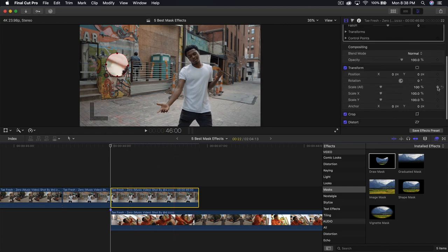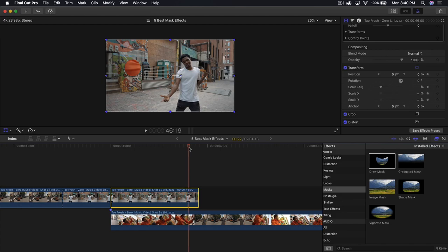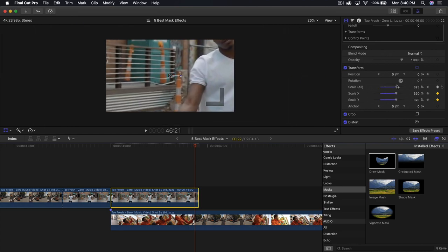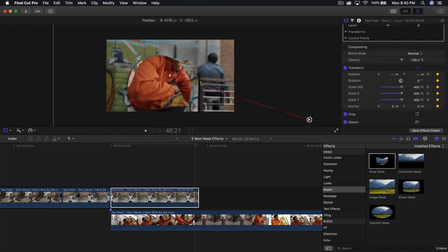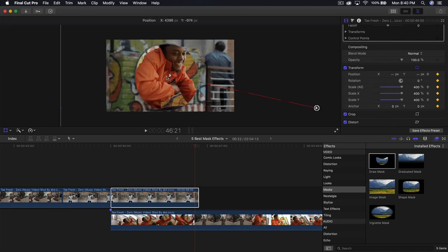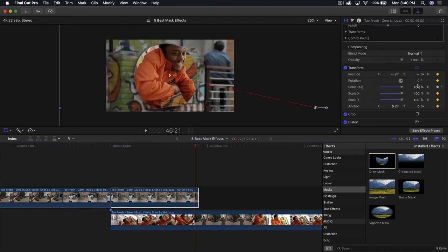Go into transform, go into scale, and add a keyframe. Add another keyframe to position as well, so you have two keyframes at the beginning on the actual mask. Zoom out to 25% and go all the way to the end, but one frame to the left. We're going to zoom in and scale this all the way up, moving it so it's centered. Go one frame to the left and scale this all the way up.